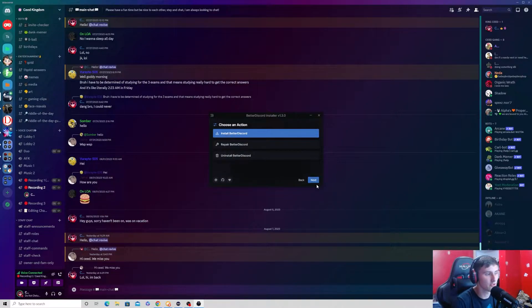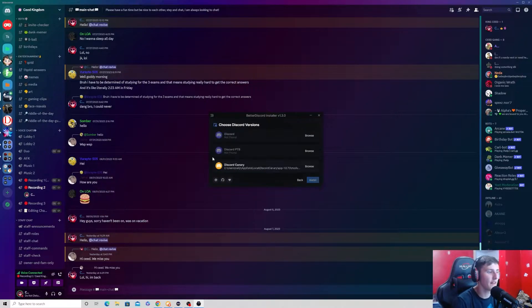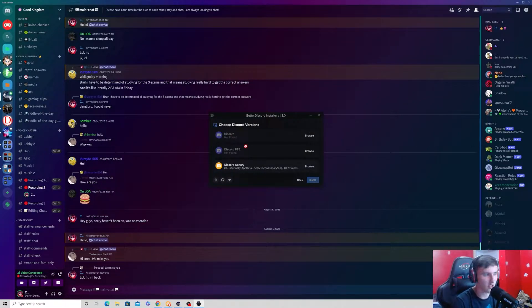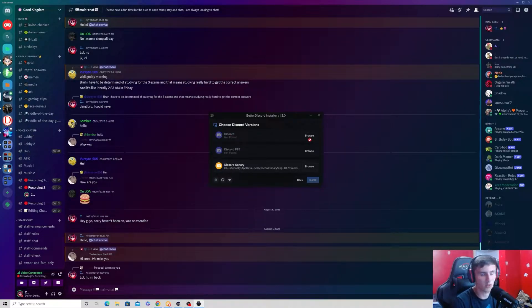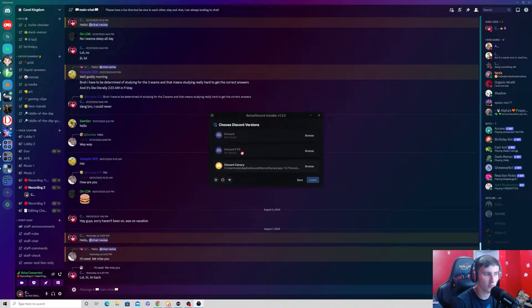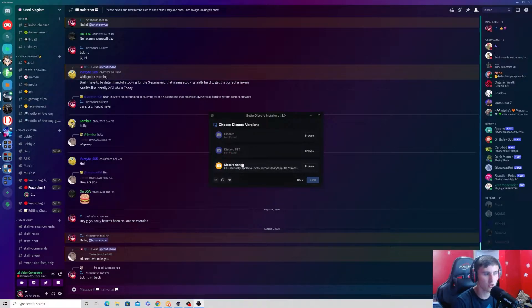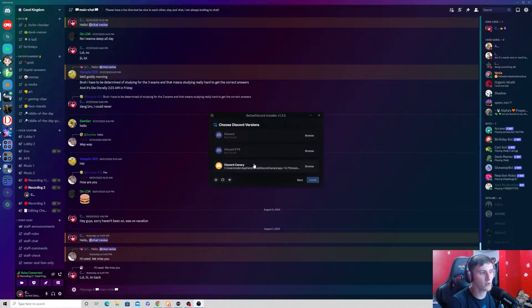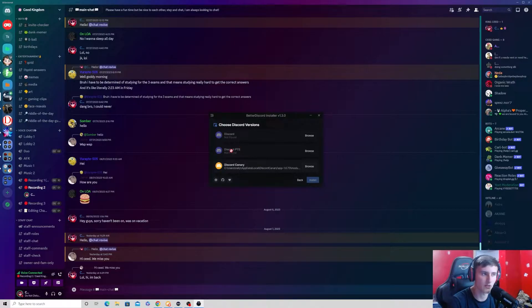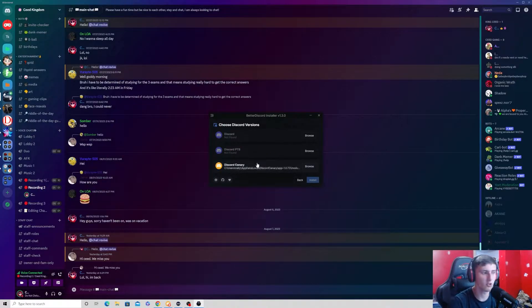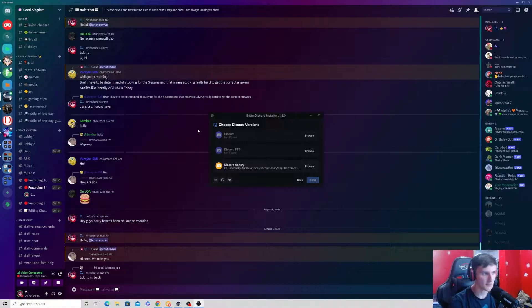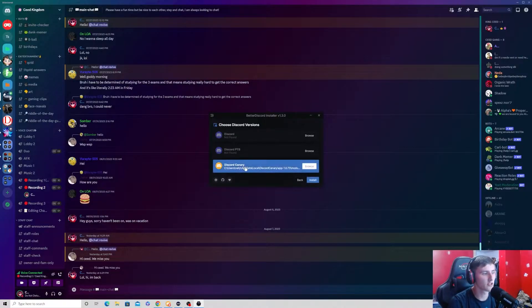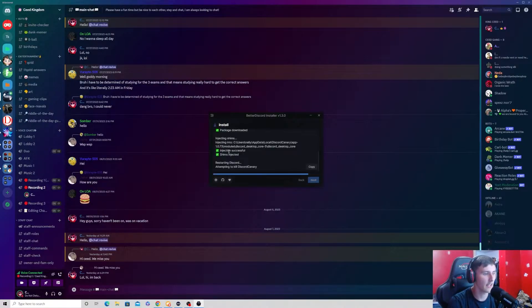So I'm going to choose install Better Discord and then choose the Discord client that you have. So if you have just the regular Discord, you can choose Discord. If you had Discord PTB or Discord Canary, you can choose those. Now, basically what these two other, these are just different versions of Discord. Discord, they released new things on Discord on these things first before they release it on here. So I'm just going to select mine and then press install.